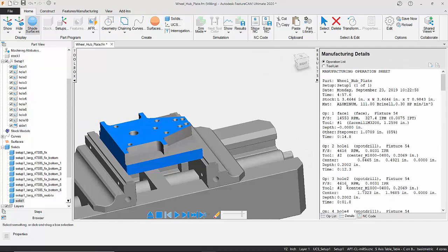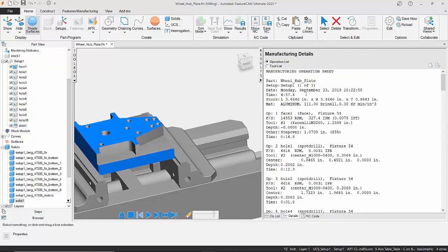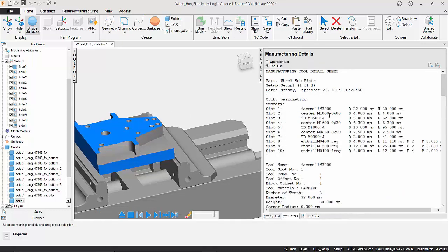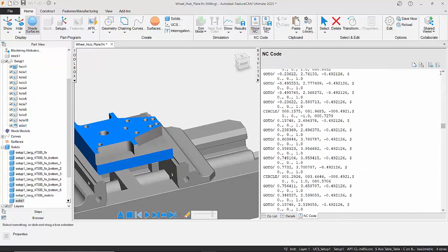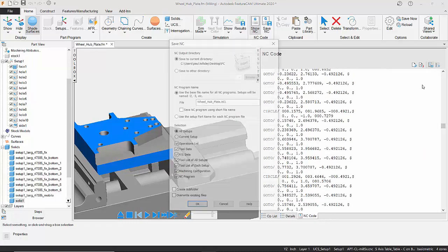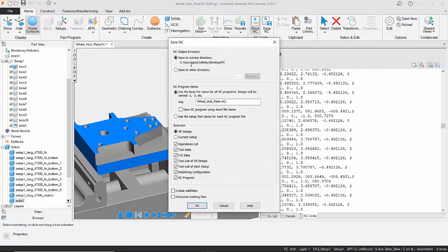We can then look at the details of what we've done there. So we've got the operation list, and we've also got our tooling list that can be exported as well. And finally, we've got our NC code, all listed in a text file that we can now export directly to a directory or a machine if we wanted.